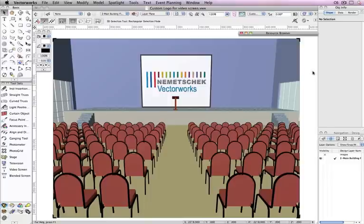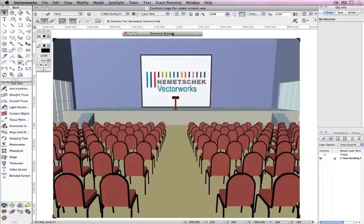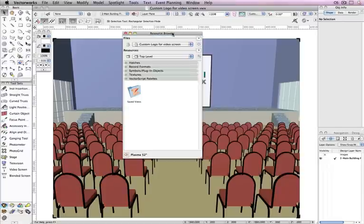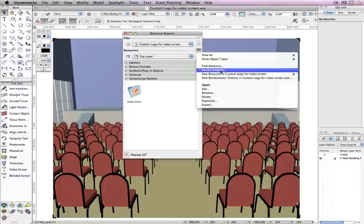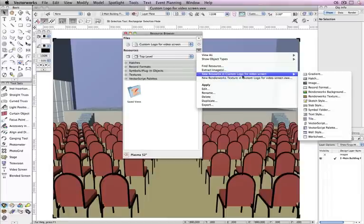Before your logo image can be added to the video screen object, you must first create a Renderworks texture from that image with the appropriate settings. We'll start by going to the Resource Browser. Choose New Resource and select Renderworks Texture.